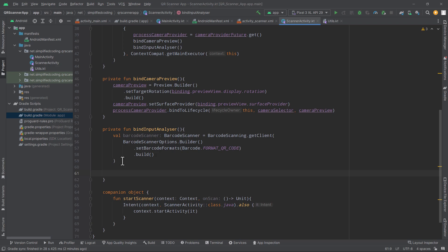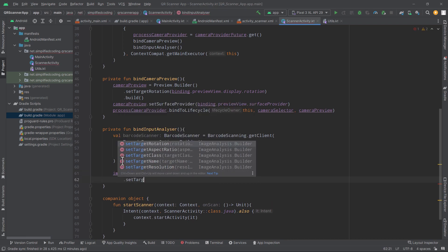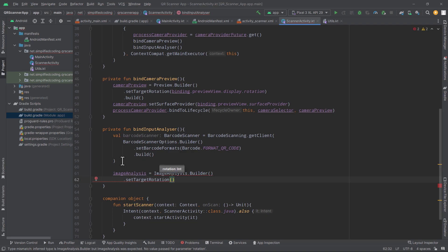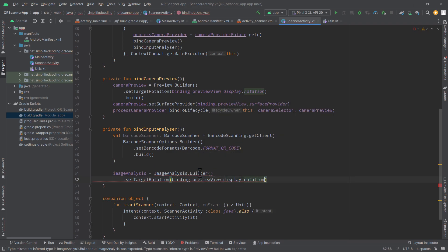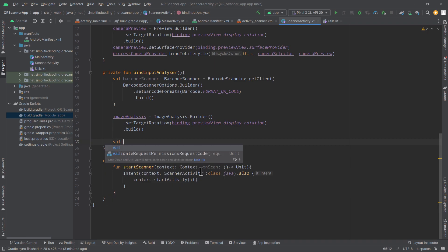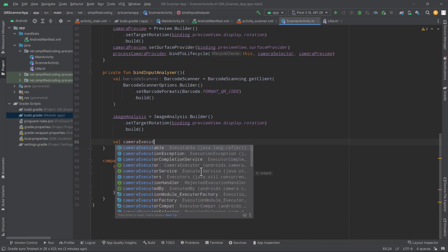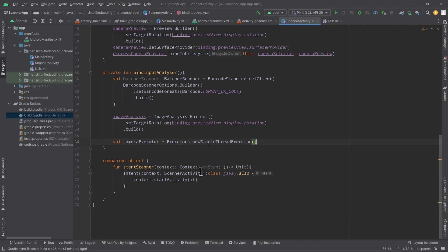Now we will initialize our image analysis object. So we will write imageAnalysis = ImageAnalysis.Builder() — it also uses the builder pattern. We will setTargetRotation and get the rotation from the preview view. So we will write binding.previewView.display.rotation. Then finally we will build the image analysis. We also need a camera executor, so we will define a camera executor here using a new single thread executor.